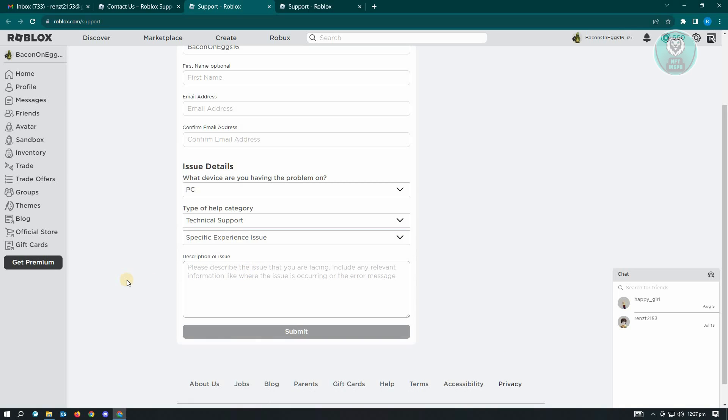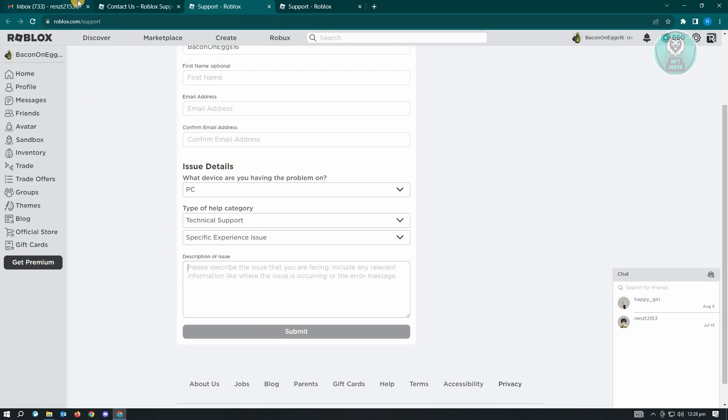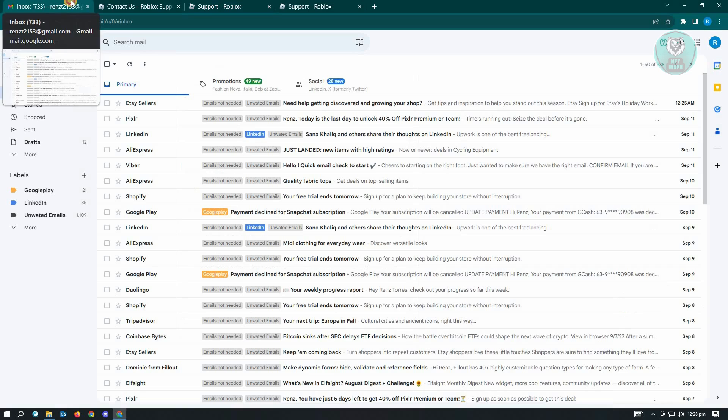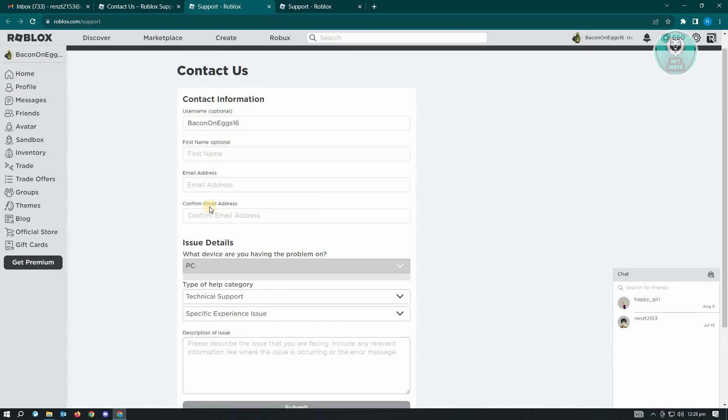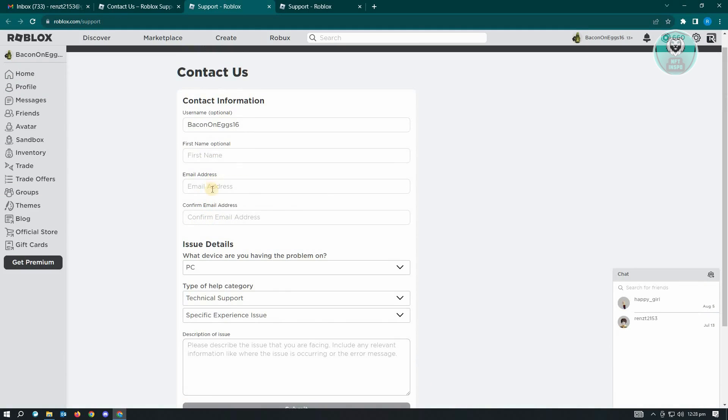And from here you could choose specific experience issue. Now from here you just need to explain your issue, which in this case you are unable to verify your Roblox account here or the pending verification on your Roblox account. Now from here just click on submit and you just need to wait for Roblox support to reach out to you via your email address that you added here in the email address section.